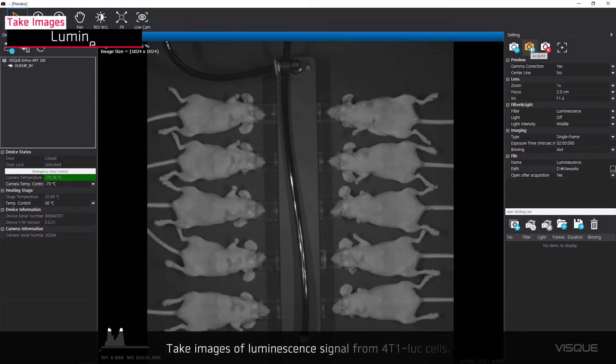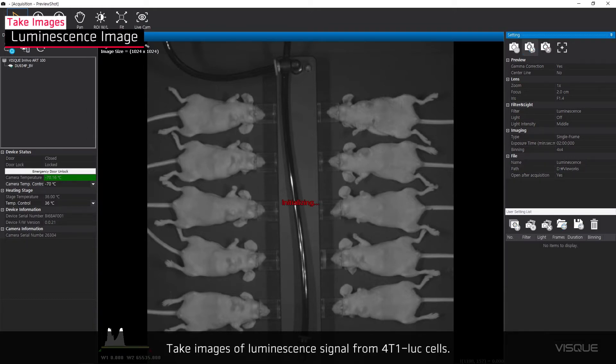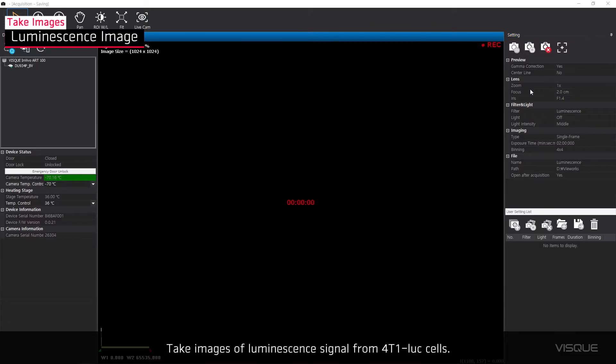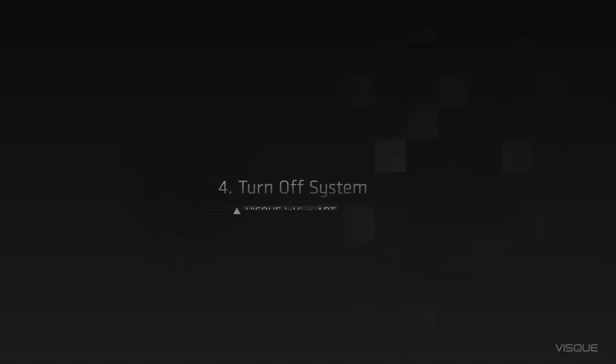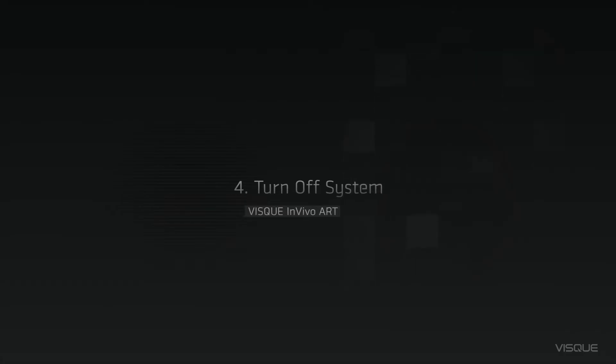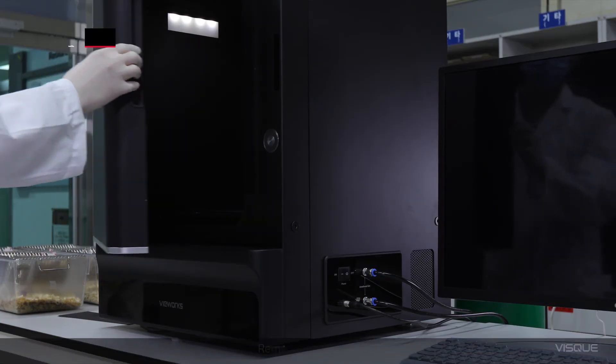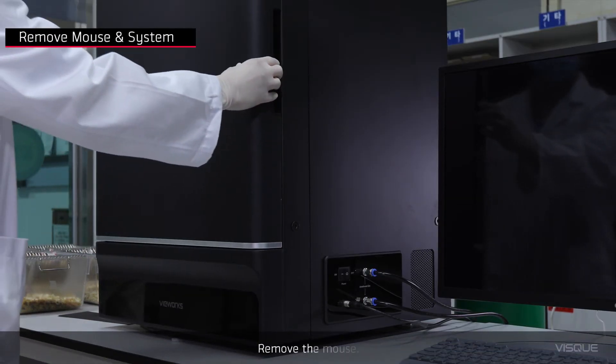Take images of luminescent signal from 4T1-Luc cells. Remove the mouse.